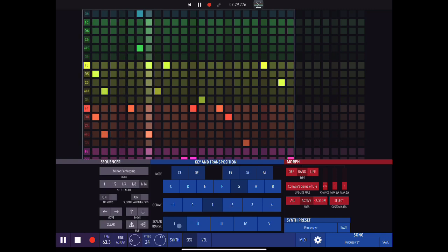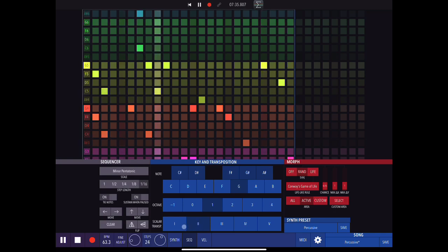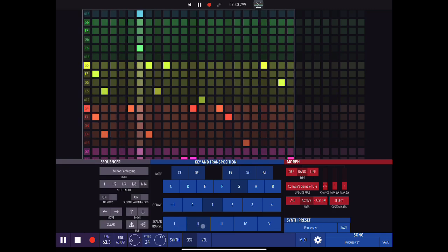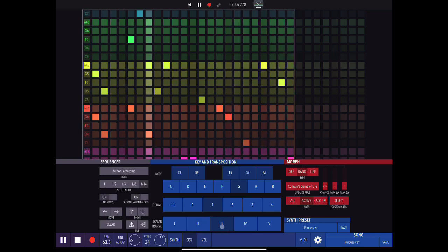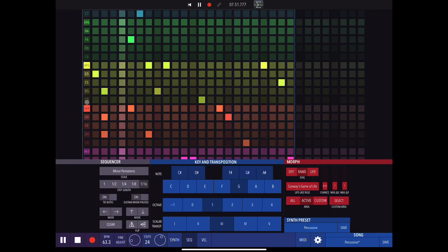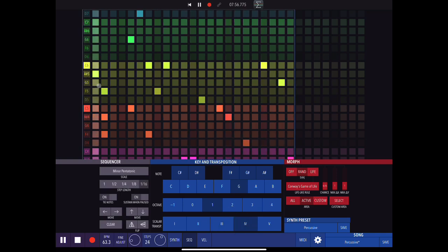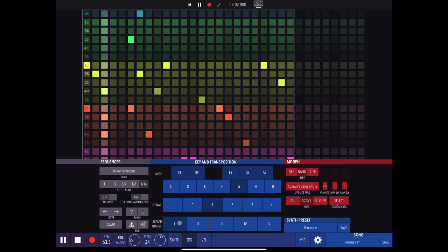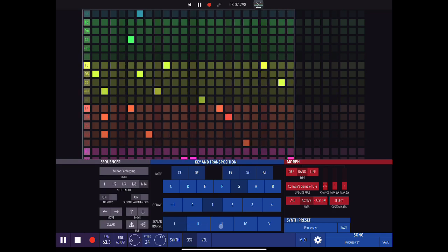We can do scalar transposition — the sequence will start on the second note of the scale instead, and all the intervals will be preserved so it still fits within the chosen scale. If you watch, as I change these you'll see the note values changing — for example here it's C5, if I click it becomes D5. This is obviously something you can play with in live performance.